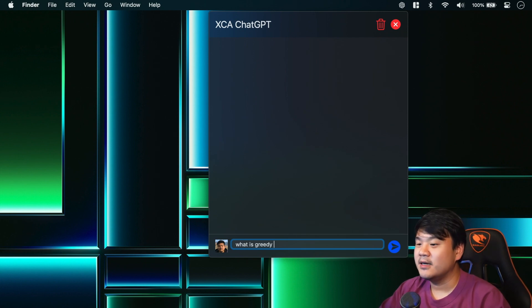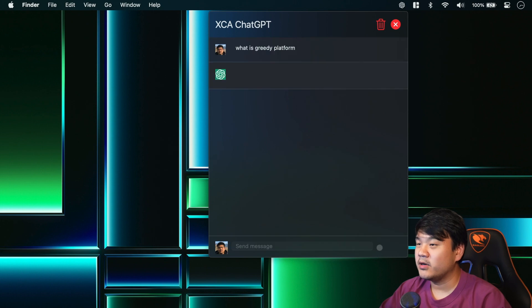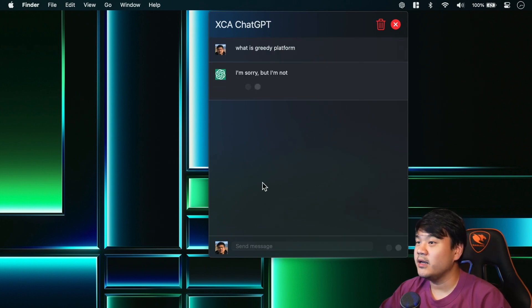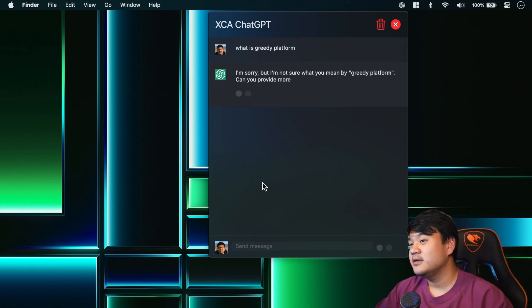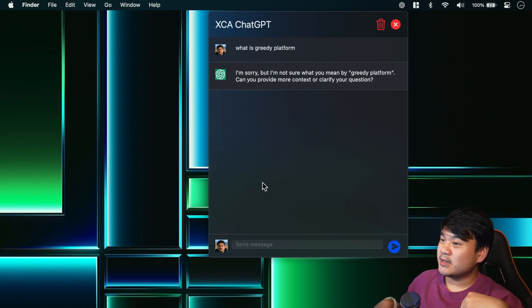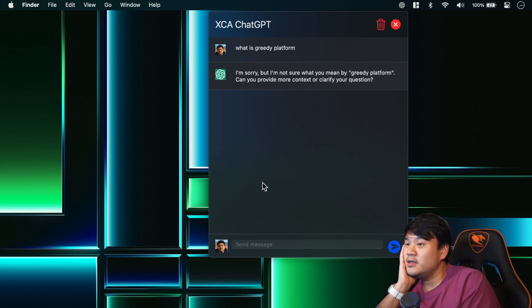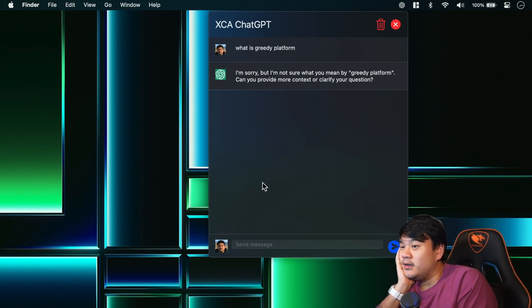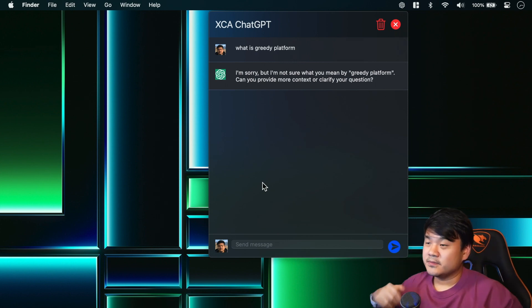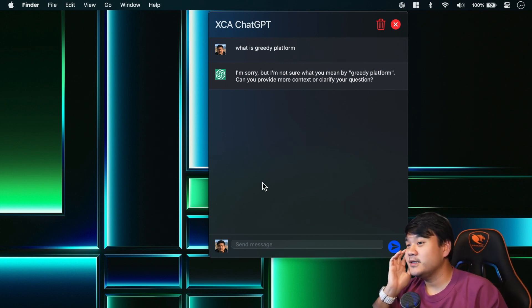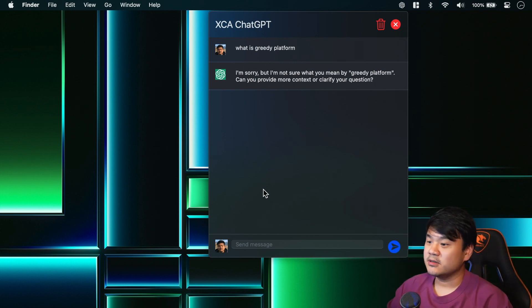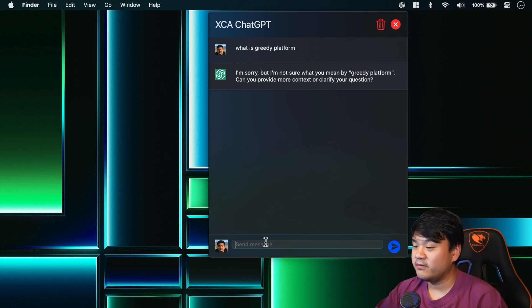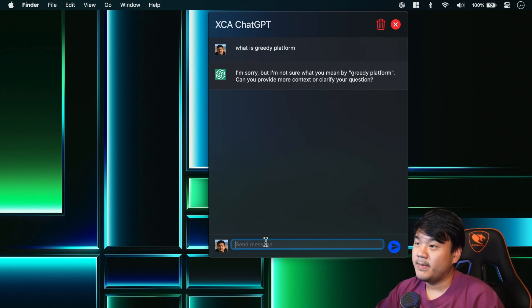Okay, we have successfully implemented the application - this menu bar macOS application using SwiftUI that connects to ChatGPT. So this is a browser-less solution.